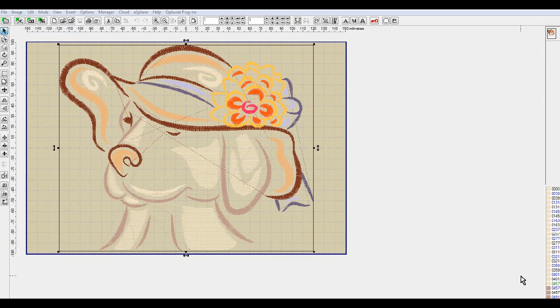Hello, and today I'm going to show you another method that you can use for resizing designs that you have digitized in InBird Studio.